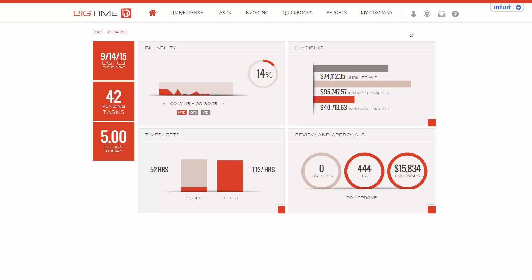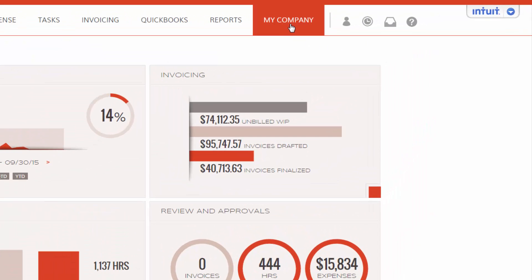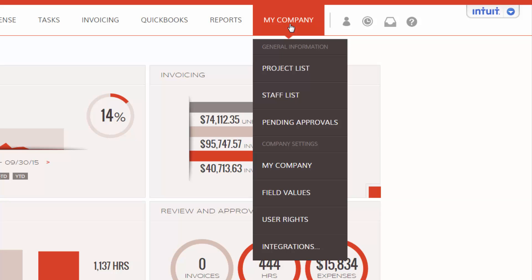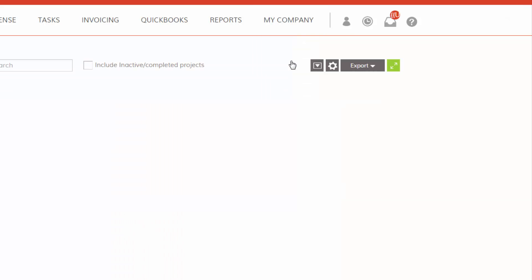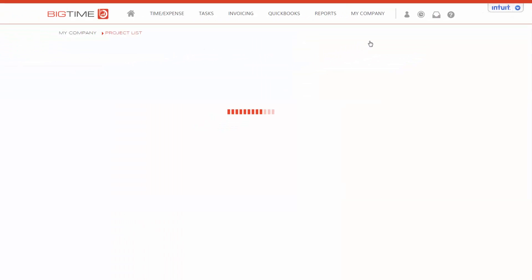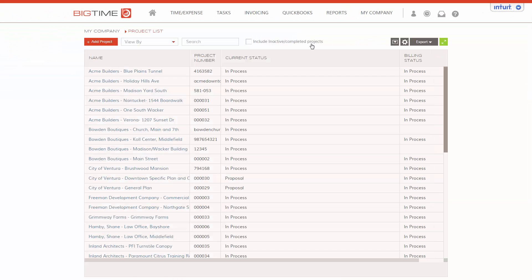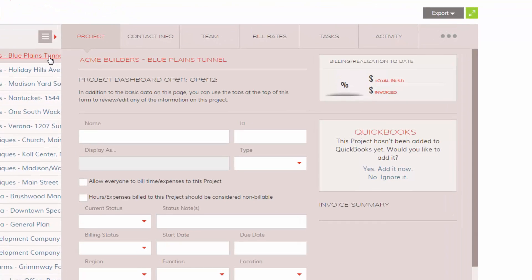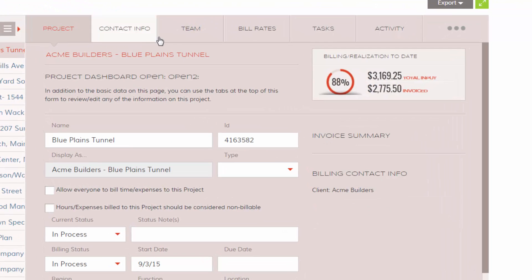To set up a project team, you'll go to My Company down to your project list. While on your project list, select the project and the Team tab.